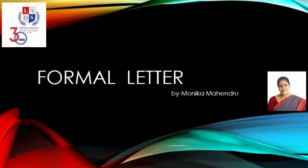Hello kids, I am Monica Mahendru, your English teacher from Little Angels High School. And today we are going to learn formal letter. Dear kids, to understand, let's first see what is a formal letter.